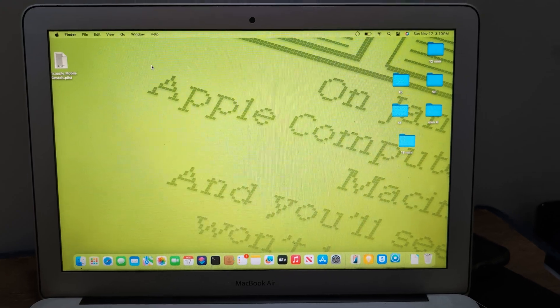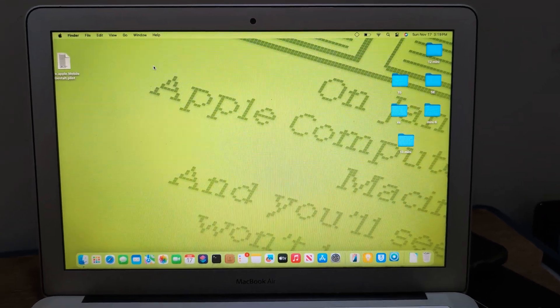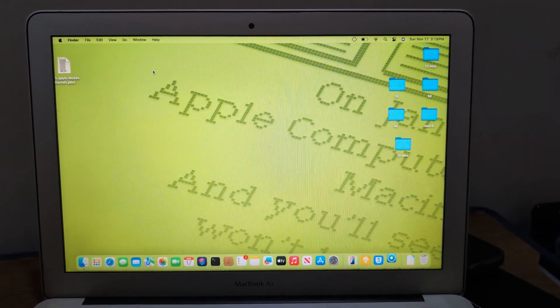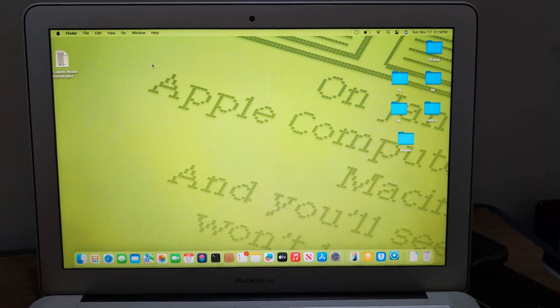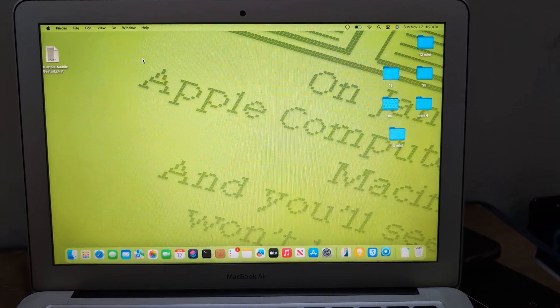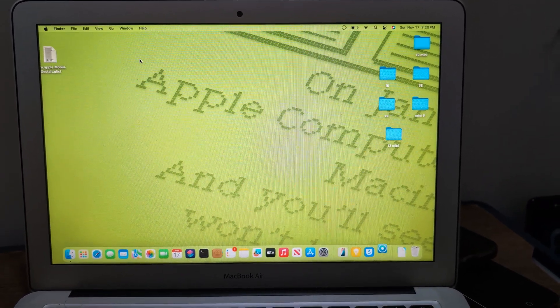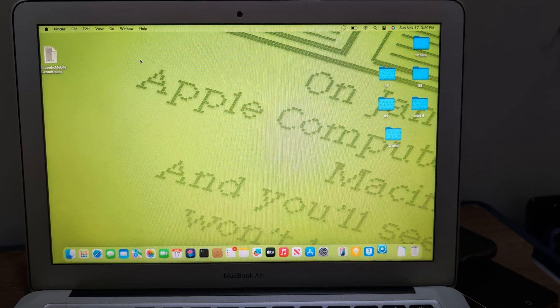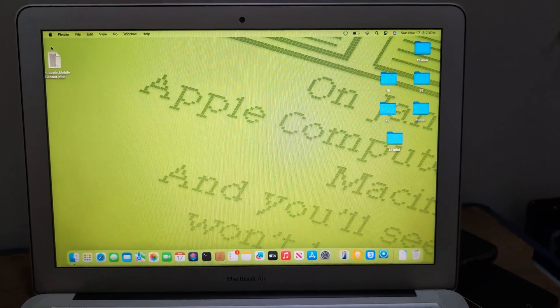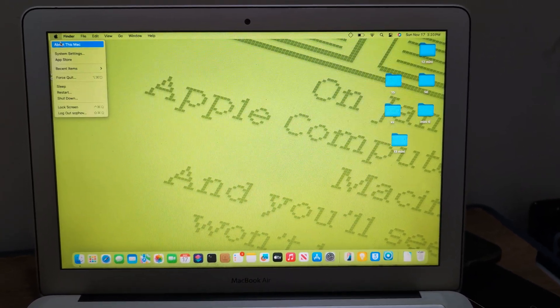It's called OpenCore Legacy Patcher and it's a life saver for an old Mac like this. Now it's on macOS 15. It will last a few more years with the support.